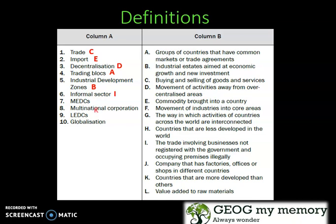MEDCs — K: Countries that are more developed than others. Multinational Corporation — J: It is a company that has factories, offices, or shops in different countries.